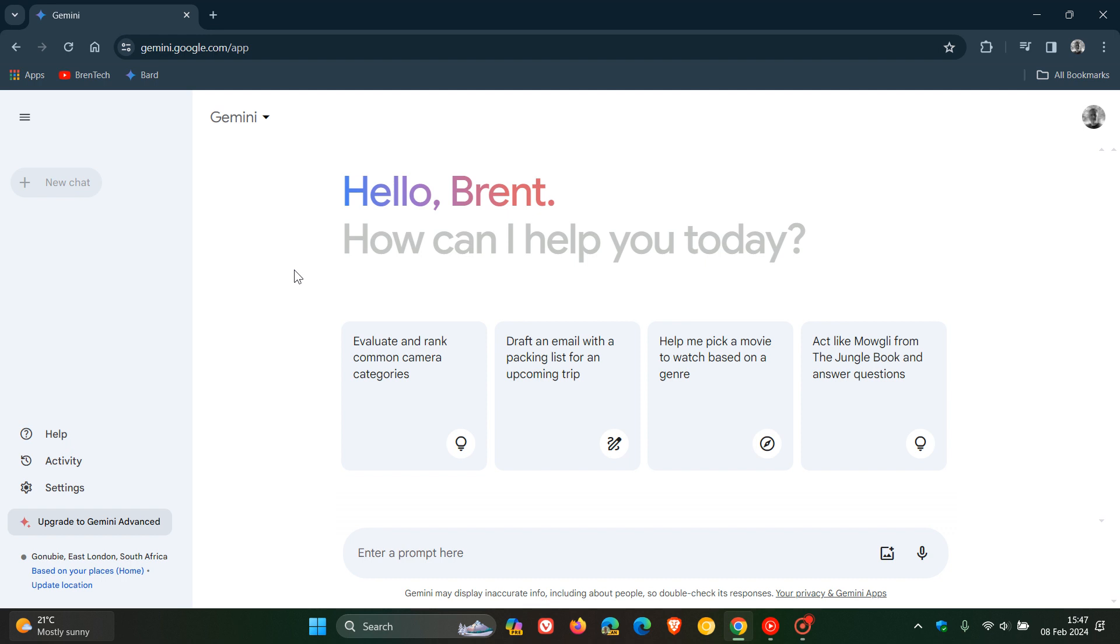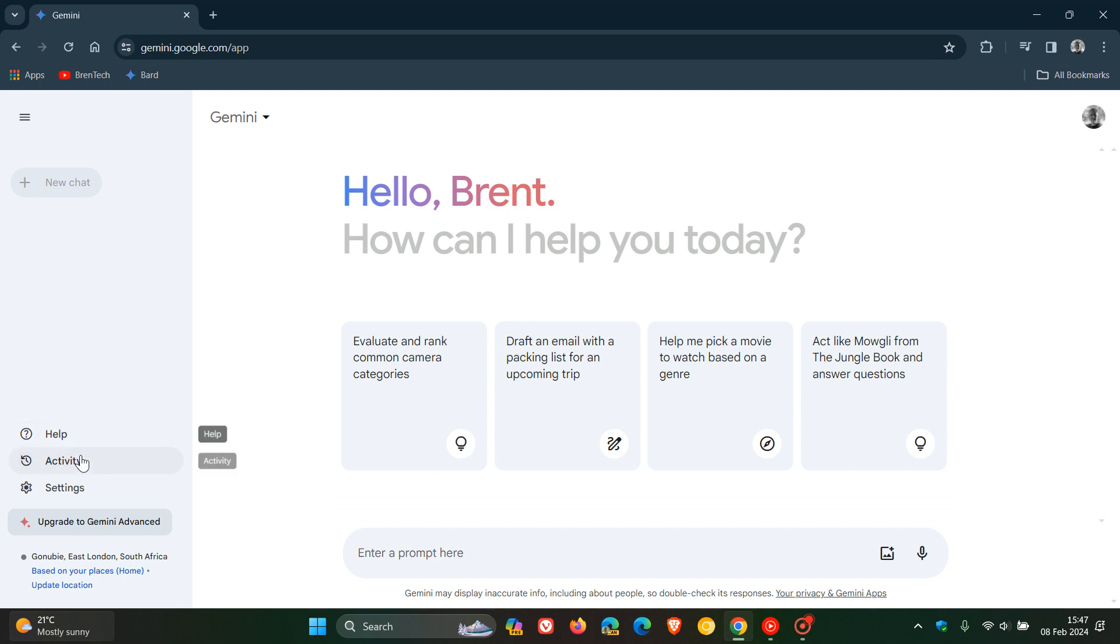Google says they've also changed the user interface to reduce visual distractions, improve legibility, and simplify the navigation. I actually like this kind of layout change.